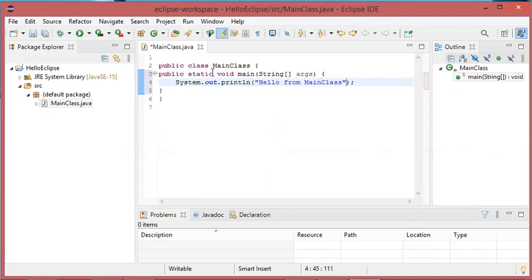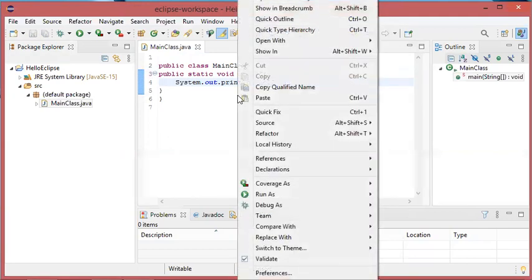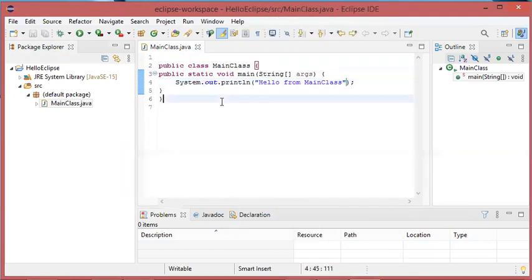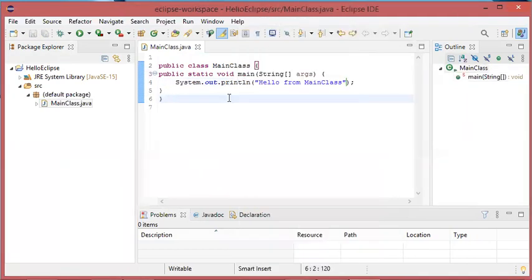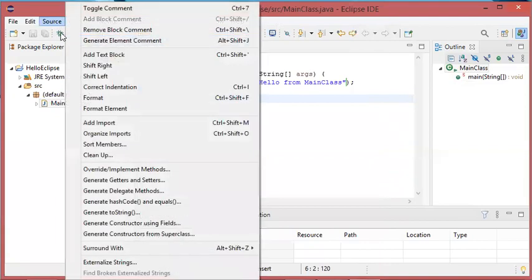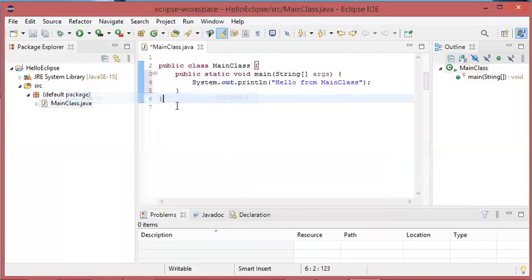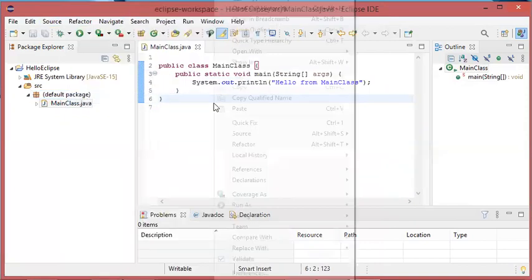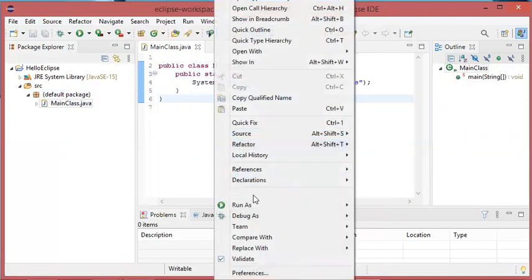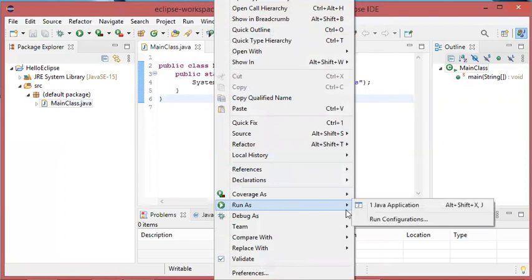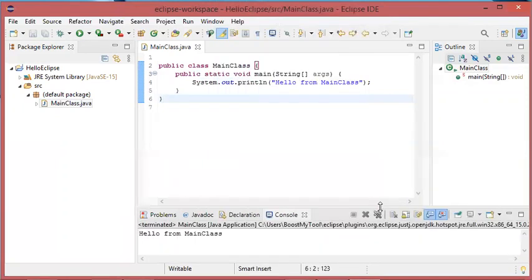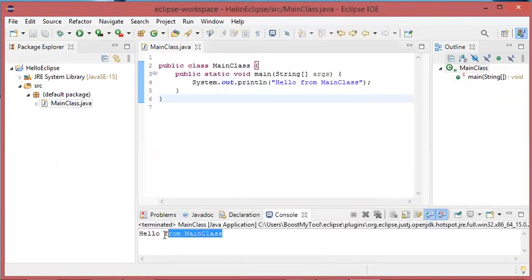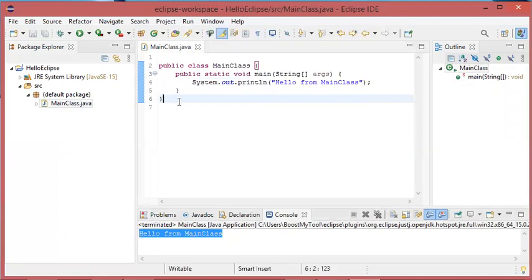Let's save this file. Before running this file, let's format it. As you can see, it is not very well formatted. To format it, I have to click on source, then format. Now let's save it and let's run it. As you can see, this is the output.